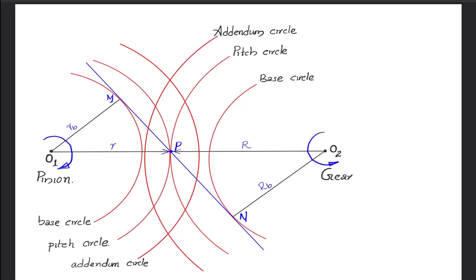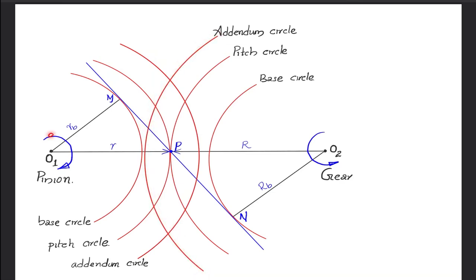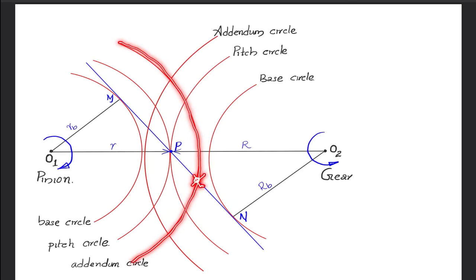We now draw the respective positions of the teeth on the pinion and gear when they are making contact. We obtain the point of beginning and the ending point of contact by looking at where the addendum circles of both pinion and gear intersect the common tangent. The addendum circle of the gear intersects the common tangent at a point — this is where contact between the teeth of pinion and gear begins. Contact progresses along the common tangent and finally ends where the addendum circle of the pinion intersects the common tangent.